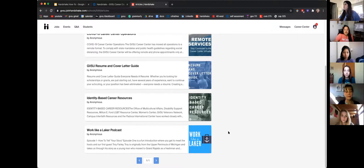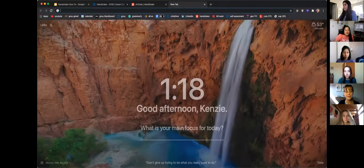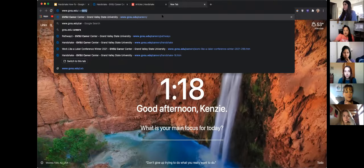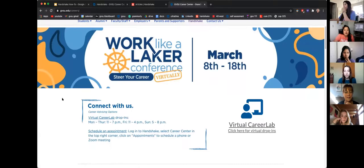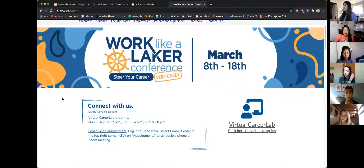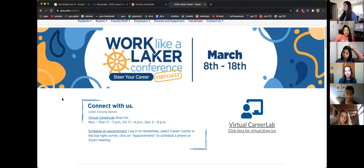Go to a new tab and visit gvsu.edu/careers to find the Virtual Career Lab — another great resource the Career Center offers. We've talked about making appointments, and we've also made it convenient to drop in for help with resumes, cover letters, general career questions, or getting started on Handshake. You can find the Career Lab on the Career Center website along with our hours: Monday to Thursday 11am–7pm, Fridays 11am–4pm, and Sundays 5–8pm.